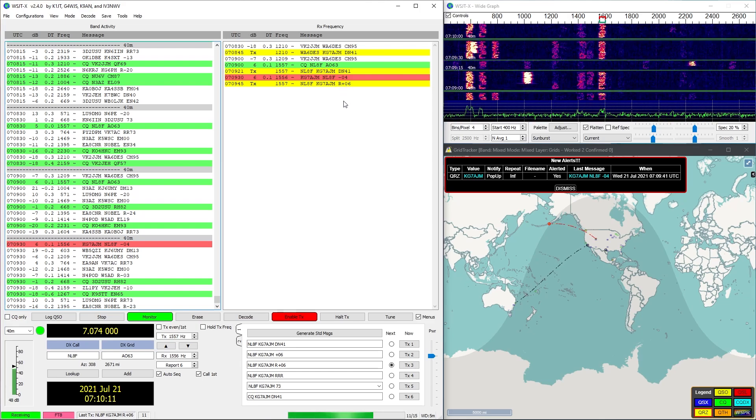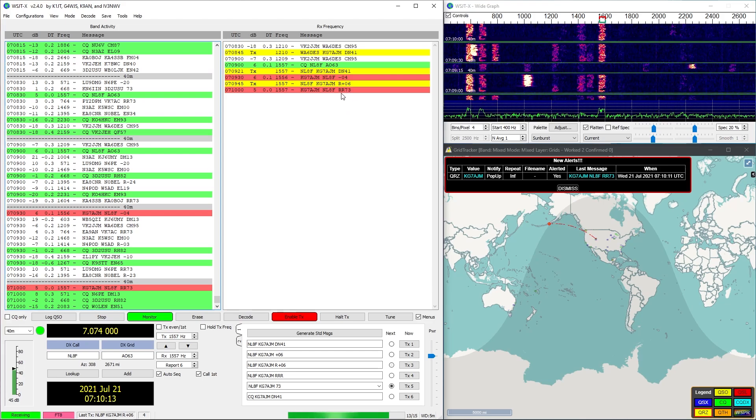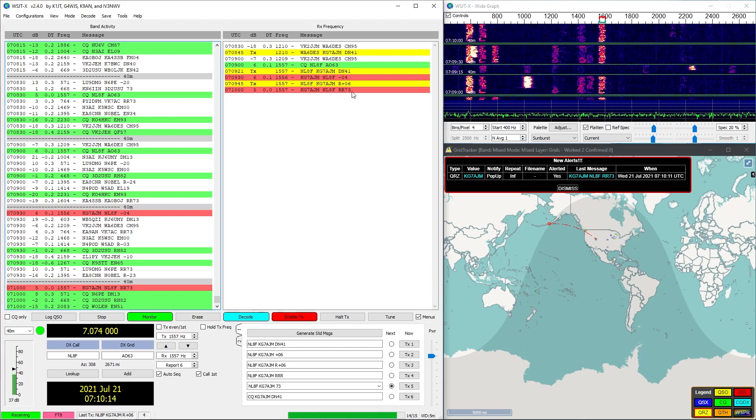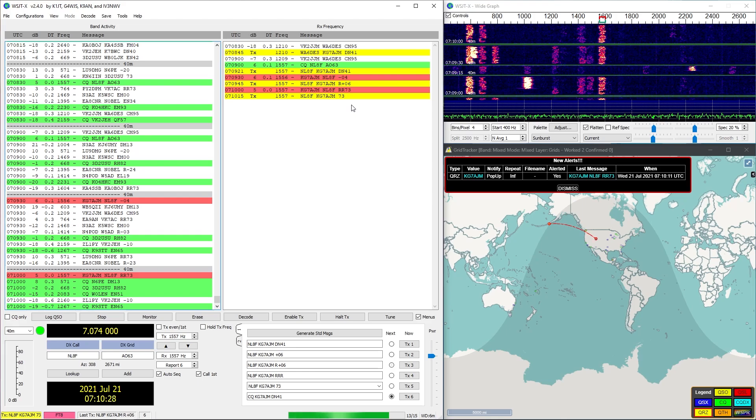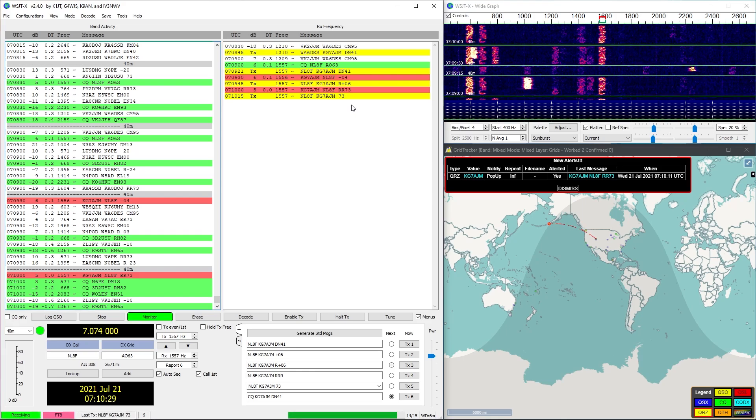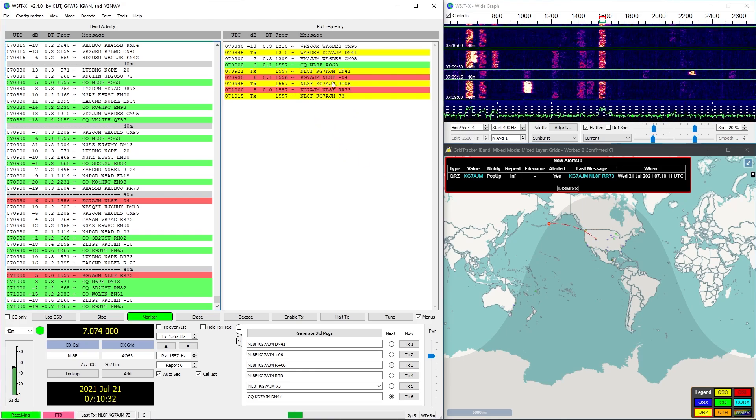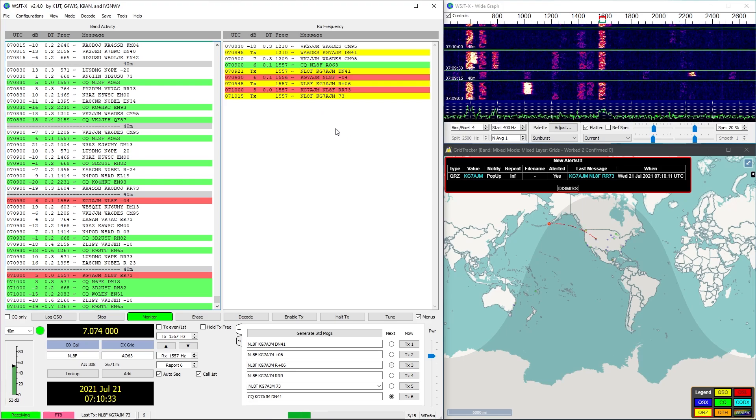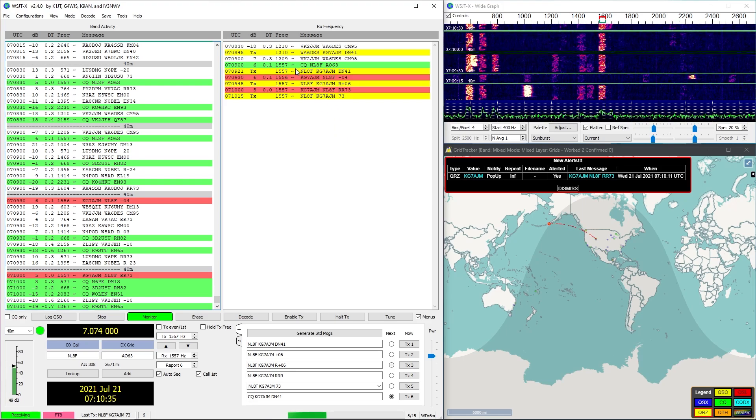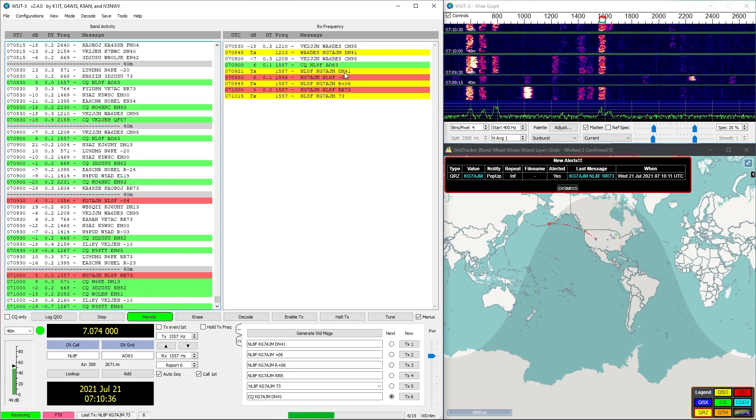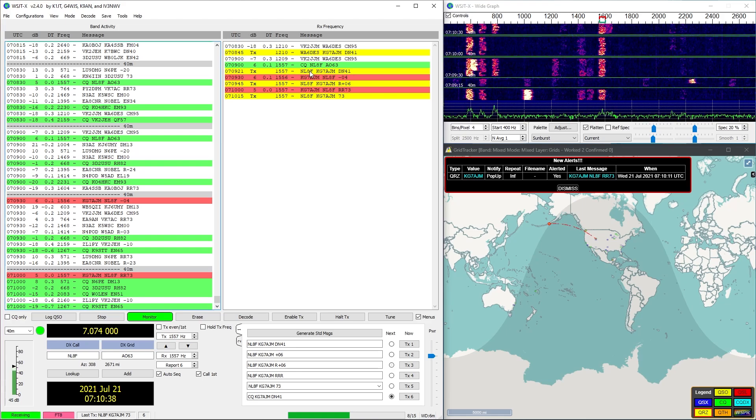I'm just responding back automatically that I received him with six decibels positive, and we're going to get another message that he's going to say yes I received your signal report.